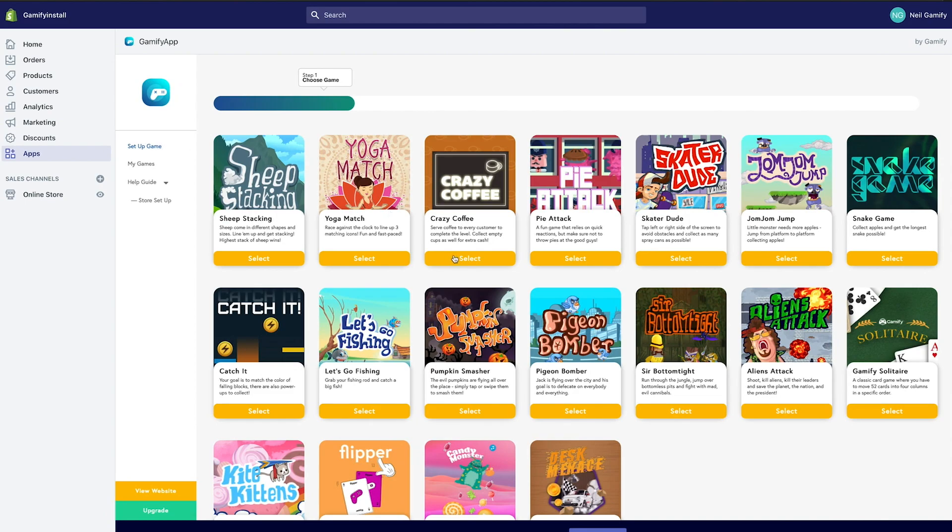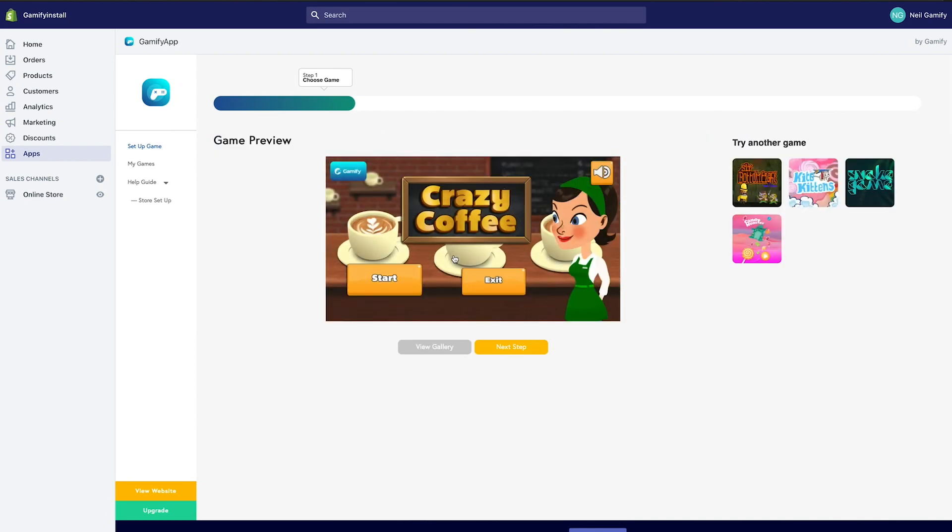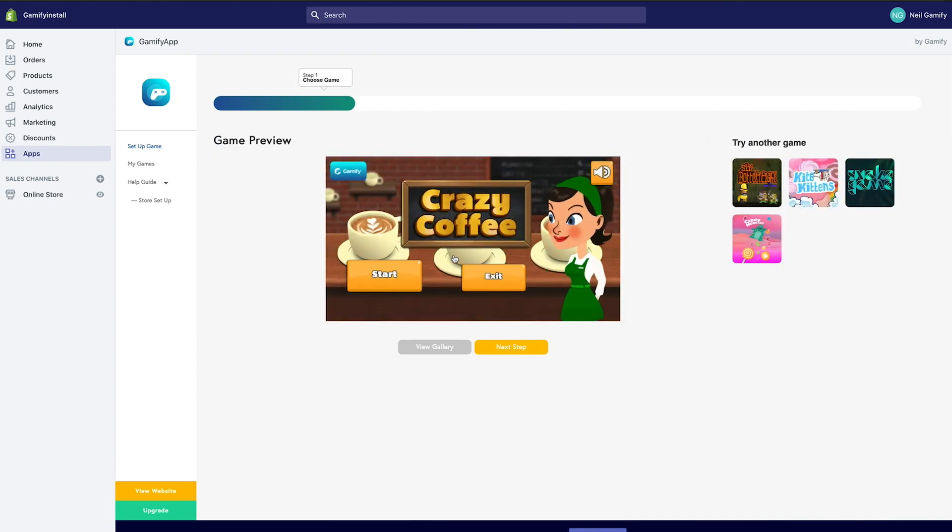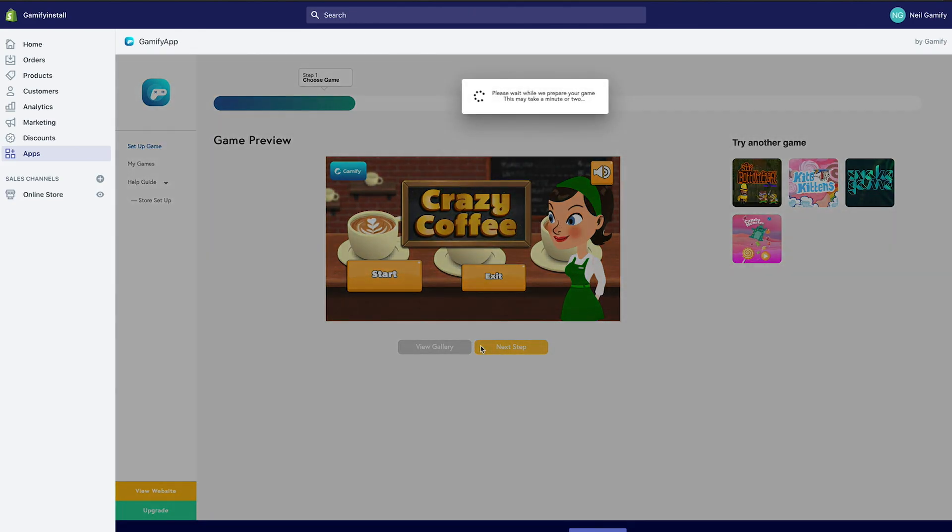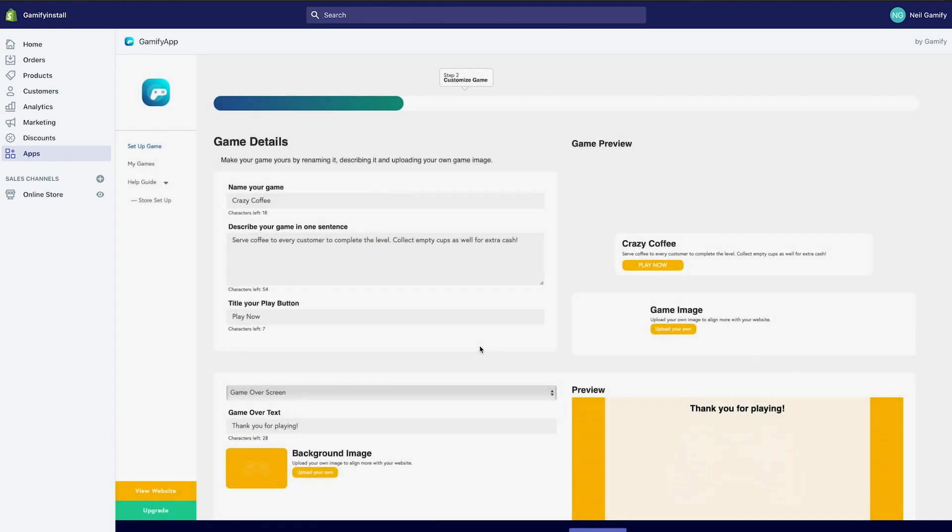You'll then choose the game you wish to customize. Once you've played through some of the games and decided on one, click the Next button at the bottom right. Remember, you can always go back and change your settings.